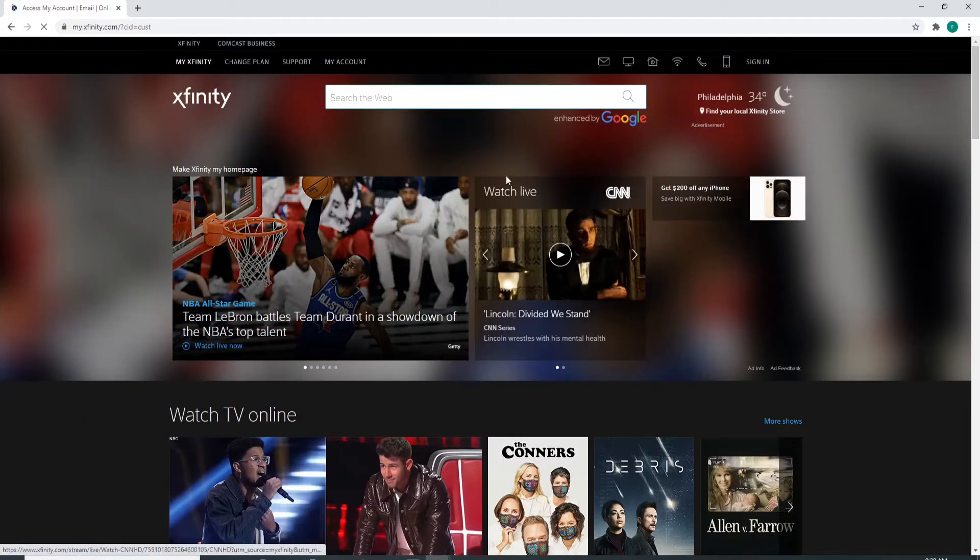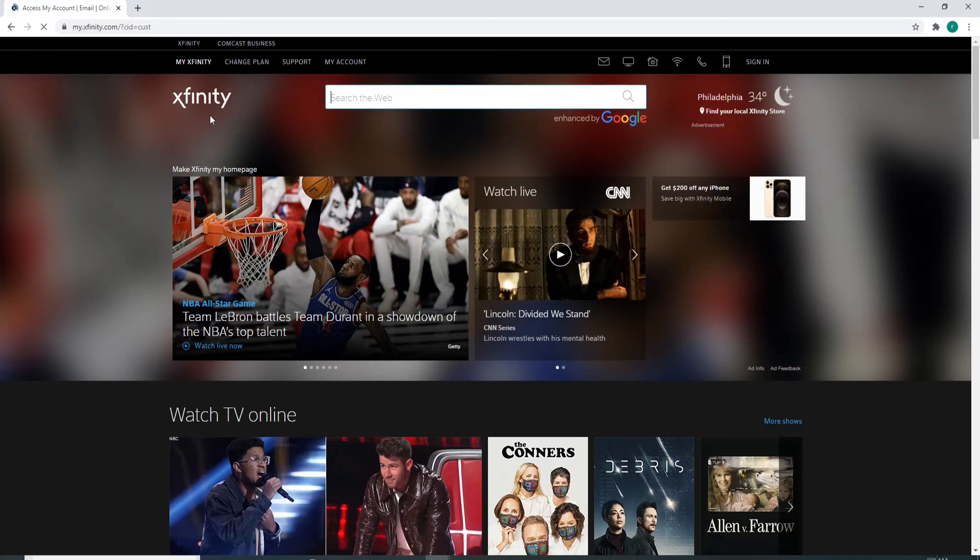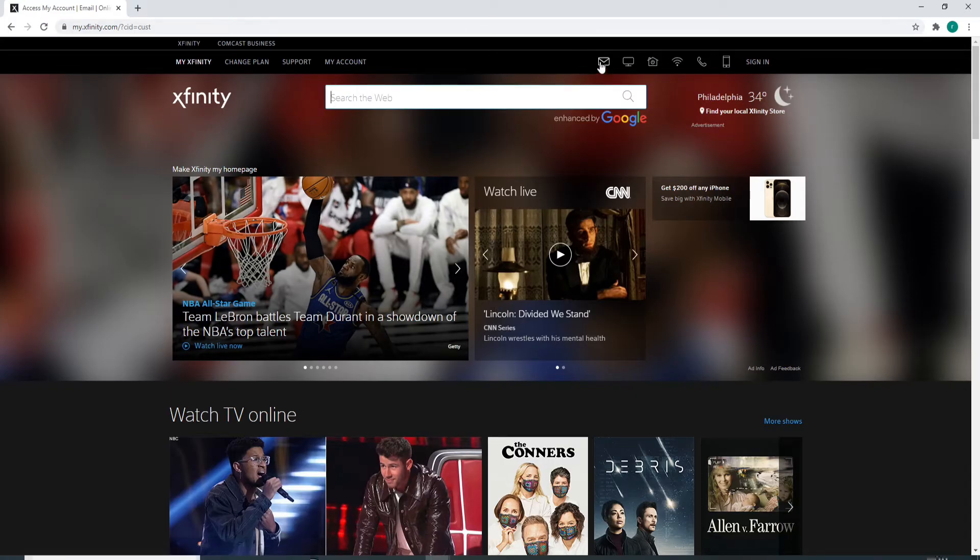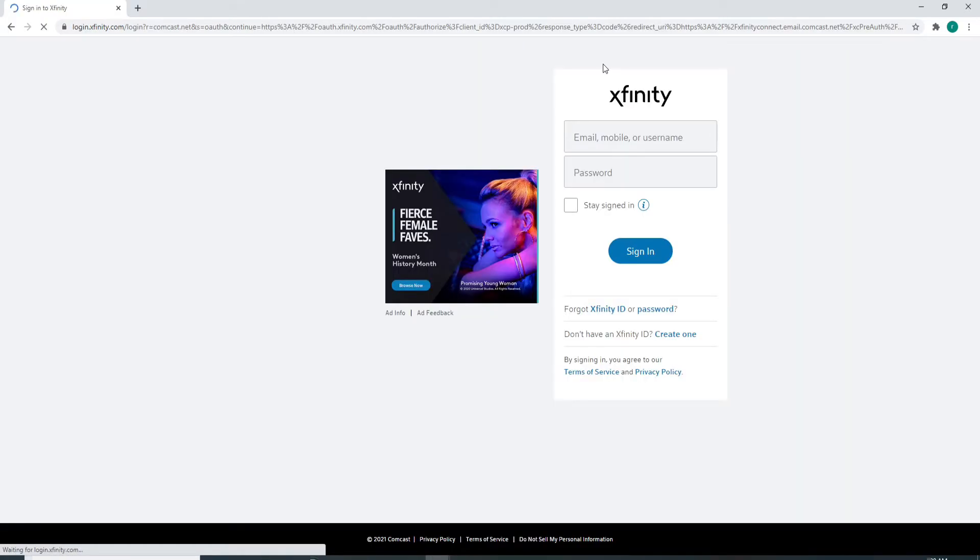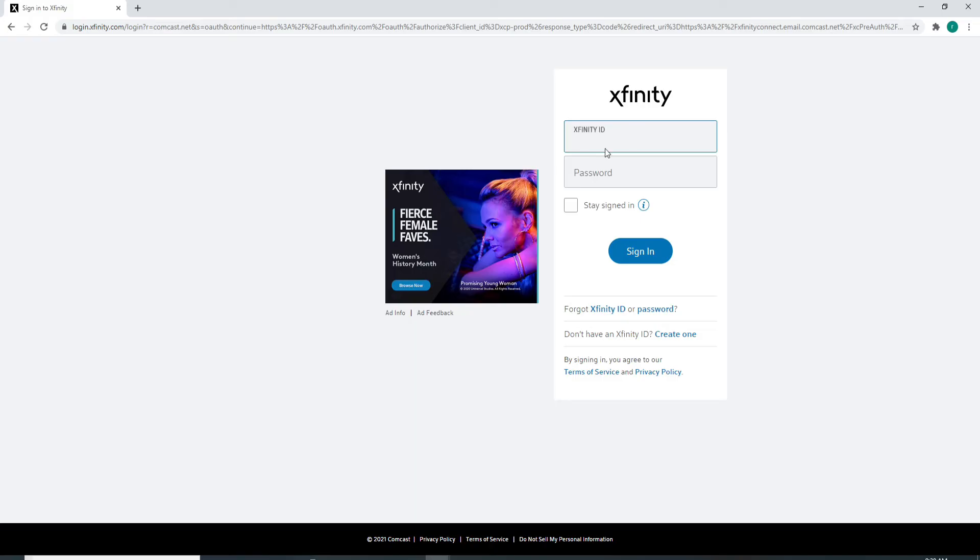As soon as you reach the official website of Xfinity, click on the envelope at the upper right. Now, enter your credentials on the next page in order to log in. In the first text field, type in your email,